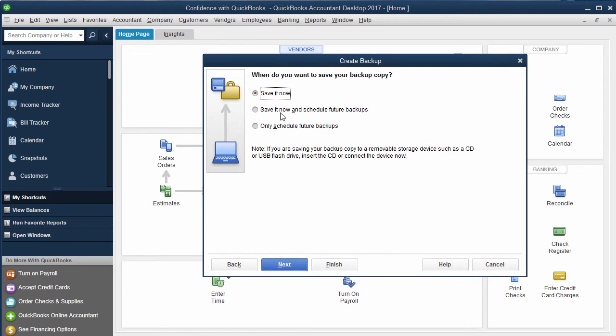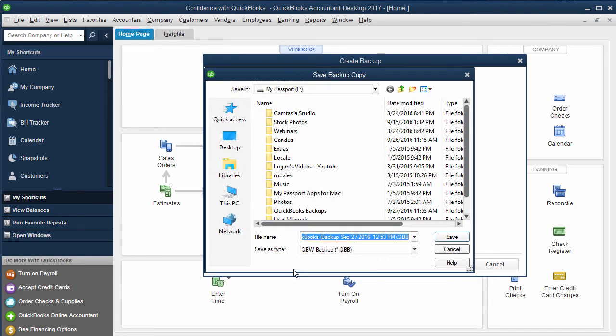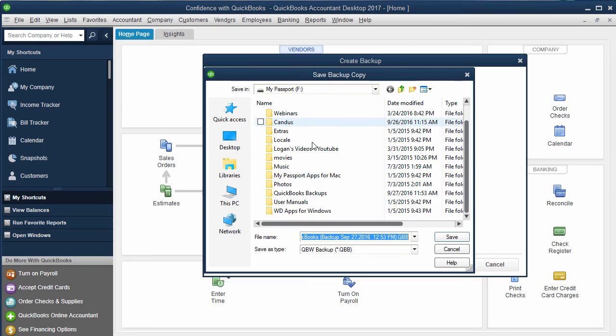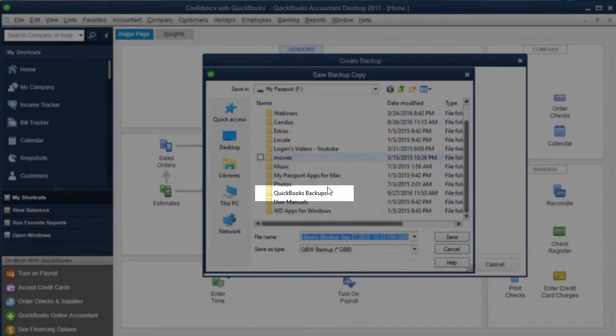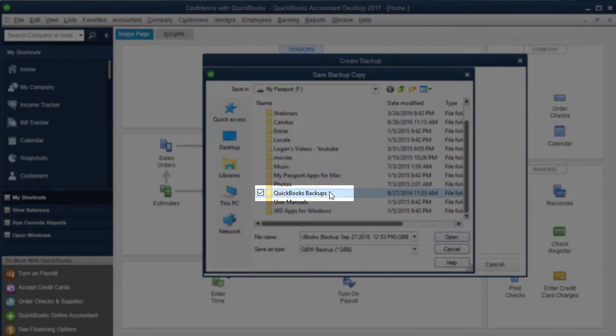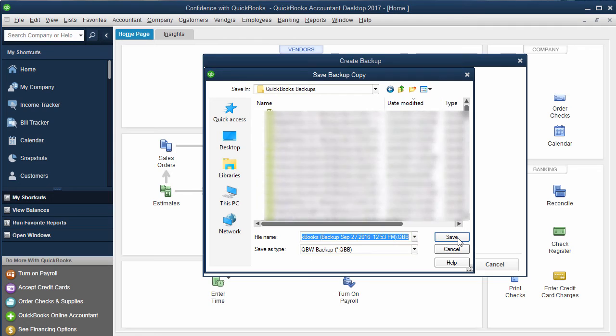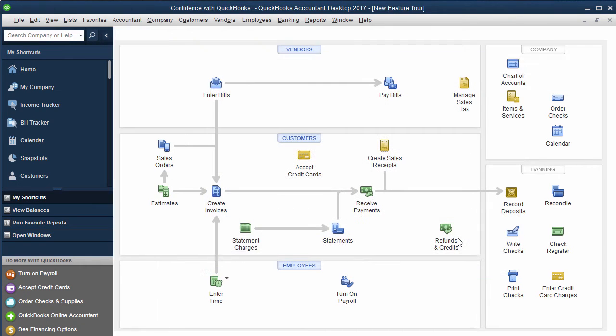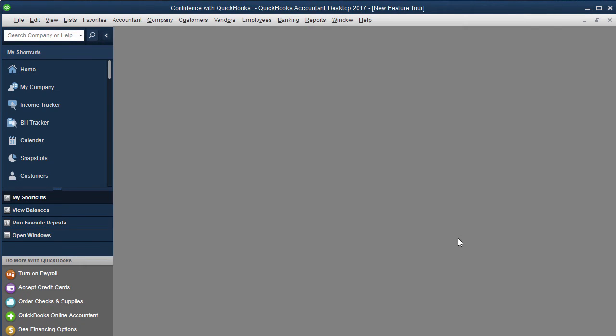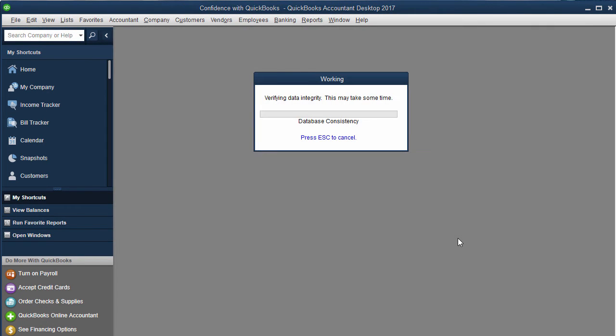You can save it now or you can do scheduled backups. We're going to actually save it now. Click Next. Find where you want to save it. So for me, I actually have my QuickBooks Backups folder. Click Open, Click Save, and then it's going to go in and actually save it.